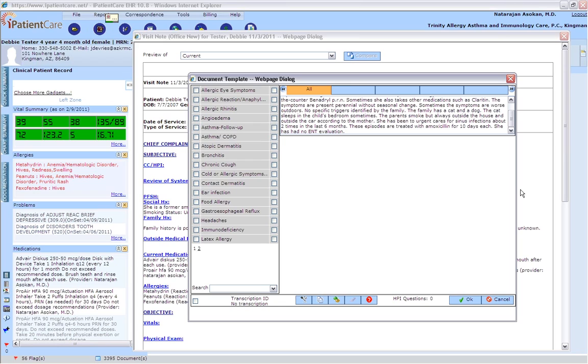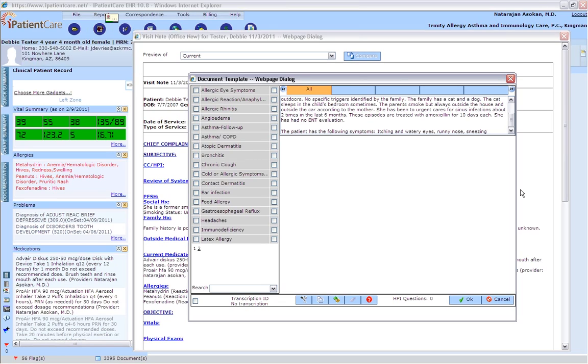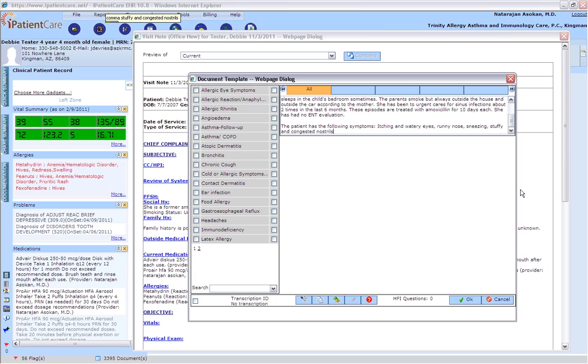Next paragraph. The patient has the following symptoms: itchy and watery eyes, runny nose, sneezing, stuffy and congested nostrils, post-nasal drainage and cough, and sometimes fullness of the ears.